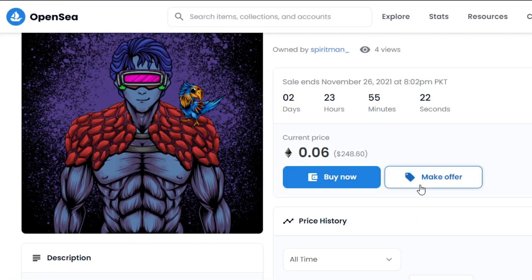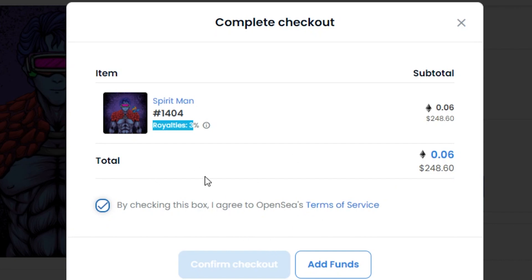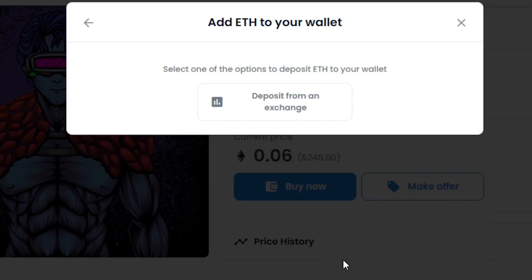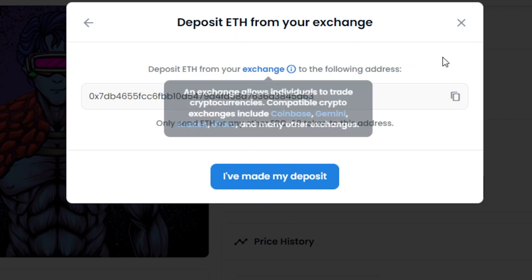If I want to buy this NFT now, I simply click 'Buy Now.' You'll see the subtotal in Ethereum and in USD — 0.06 ETH total. Note that a 3% royalty goes to the creator. Check the box to agree to OpenSea's terms of service. Since my wallet isn't connected, it's asking me to add funds — I can deposit from any exchange or Ethereum wallet.